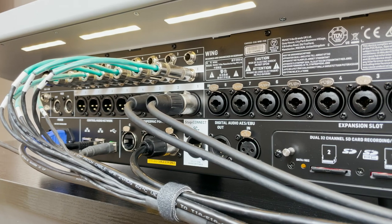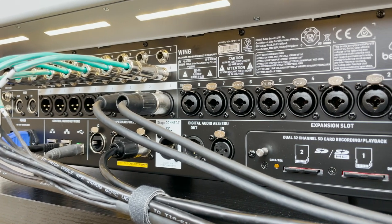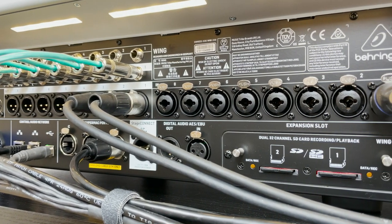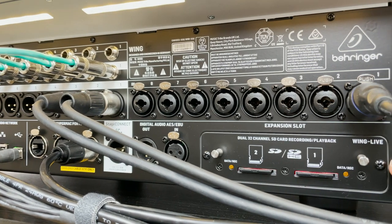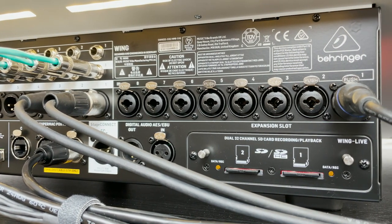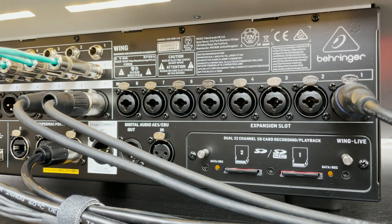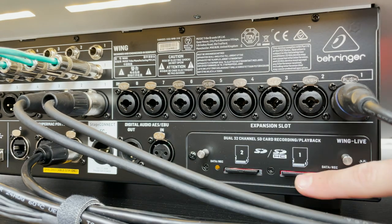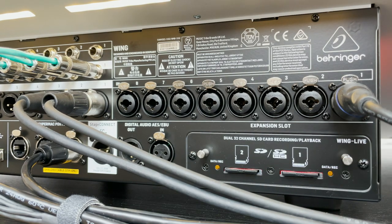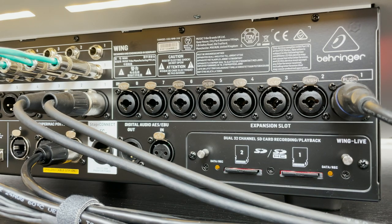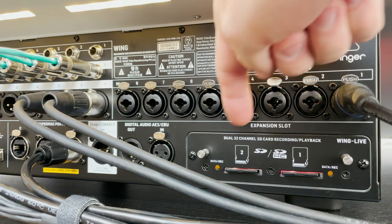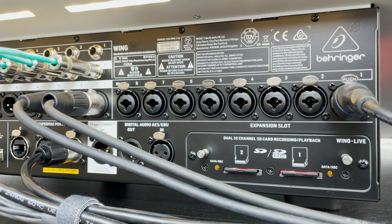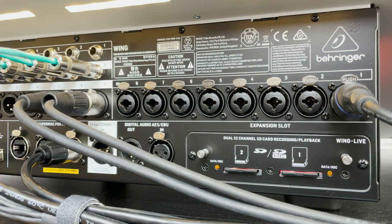If we move over to the right-hand side of this, we also see our dual-channel recording playback card. This is where the expansion card is on the Behringer Wing, and this is two SD card slots, each of them handling 32 channels on their own, input and output. And you can actually combine the two slots to record or playback 64 channels at a time.